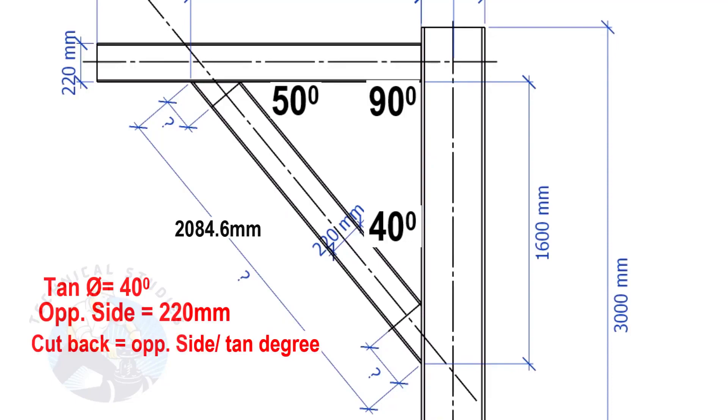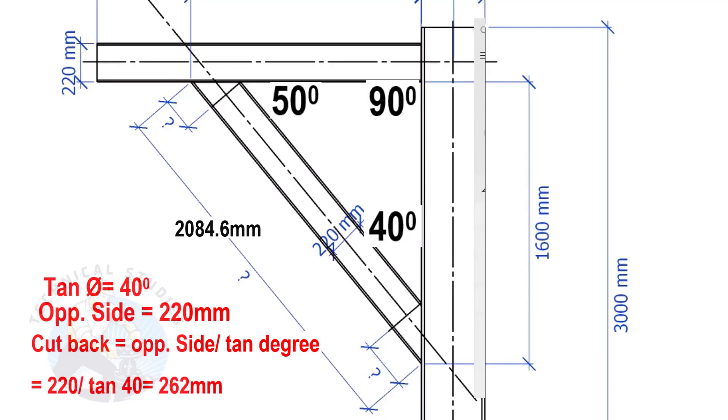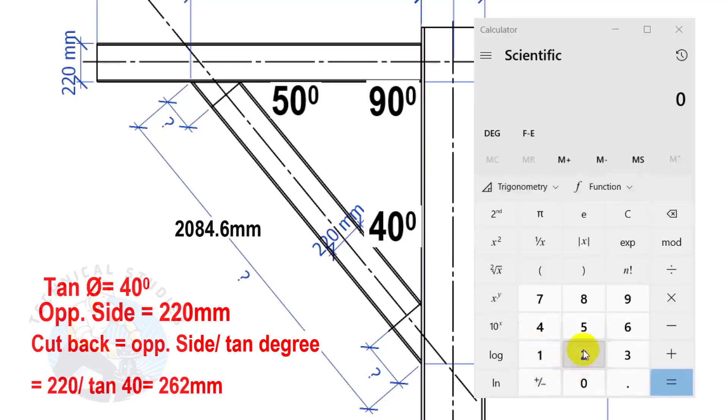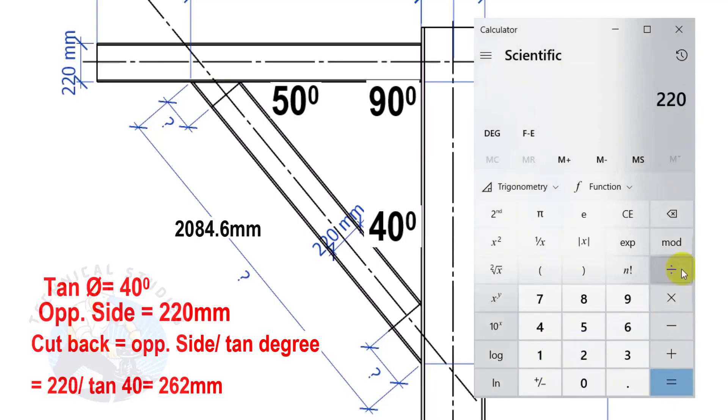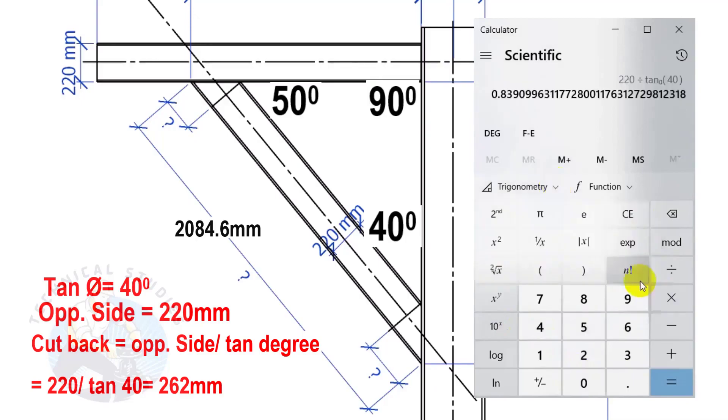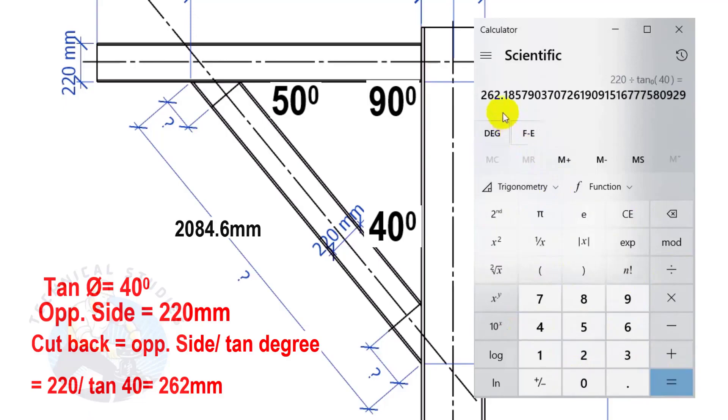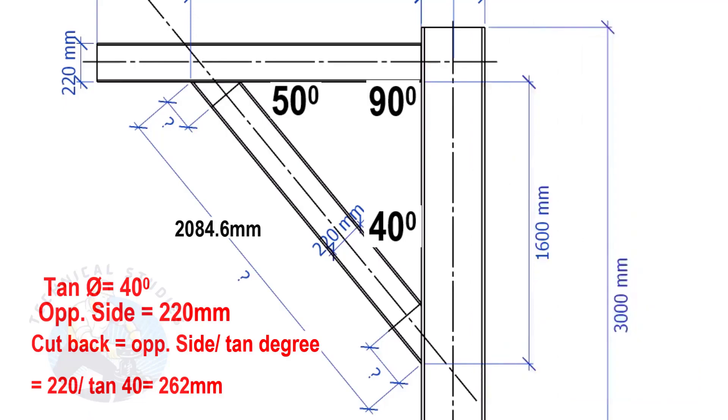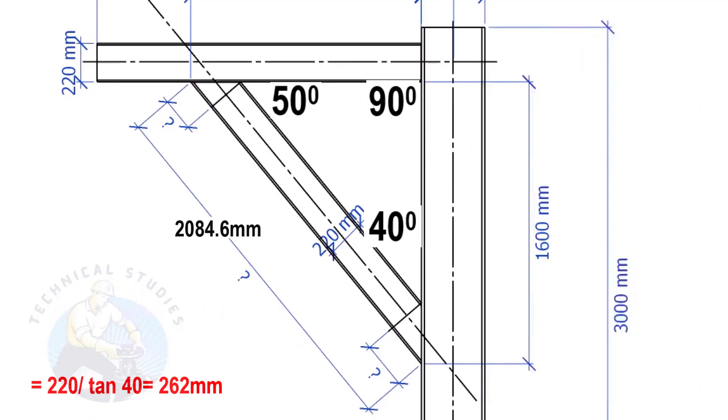Cutback equals opposite side divided by tan θ. Here the cutback length is 262 mm. Apply the same formula to calculate this cutback.